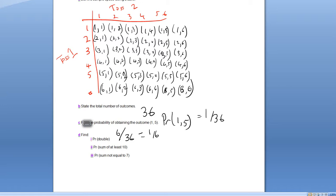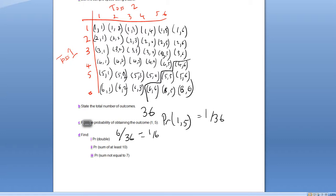Now we want the probability of the sum of the dice being at least 10 — that includes sums of 10, 11, or 12. Lattice diagrams make this easy to pick out by going along the diagonal. A six and a four is 10, a five and a five is 10, and a four and a six is 10. Beyond that, six and five is 11, five and six is 11, and six and six is 12 — all of those fit the criteria.